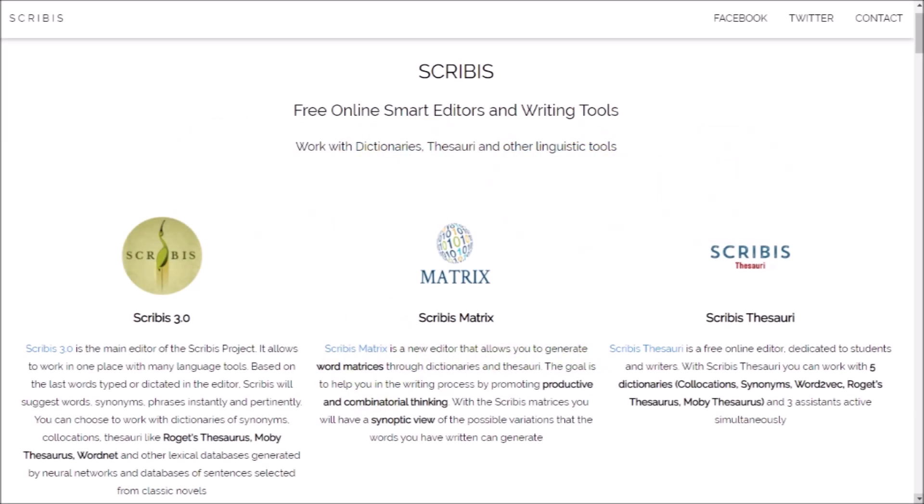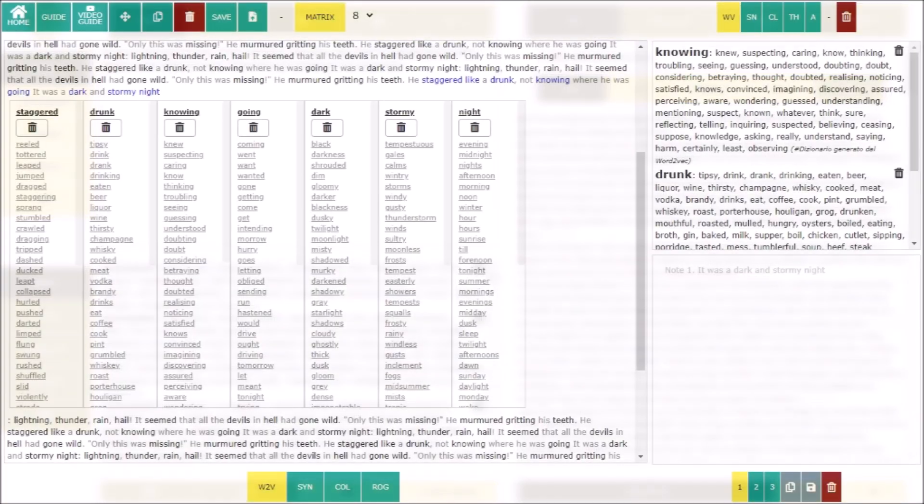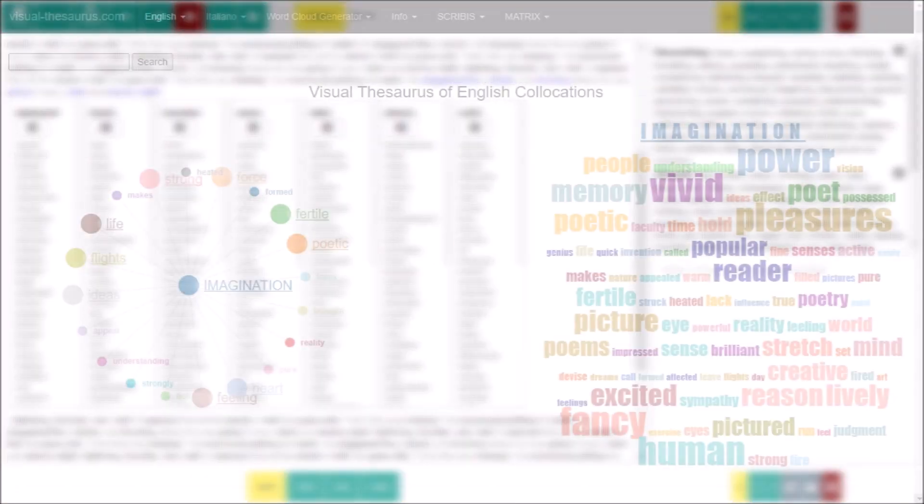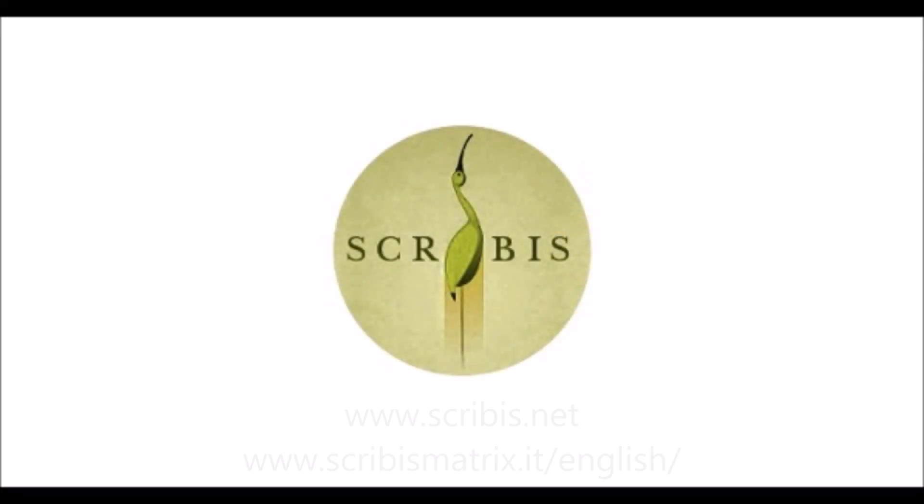Thanks for your attention, and continue to follow the Scribis project to discover the new writing tools that are periodically released.